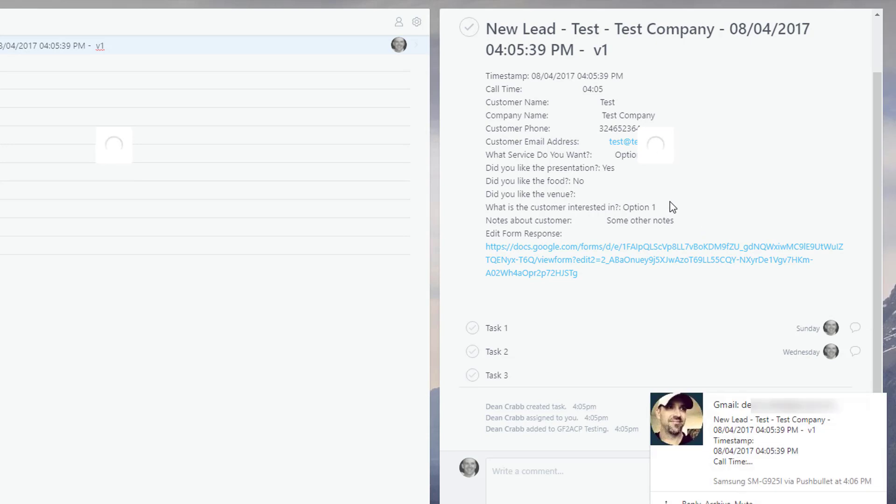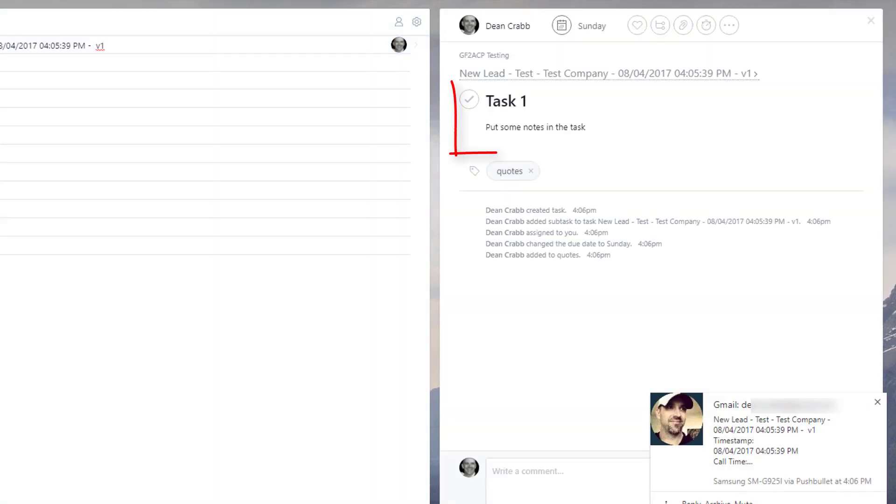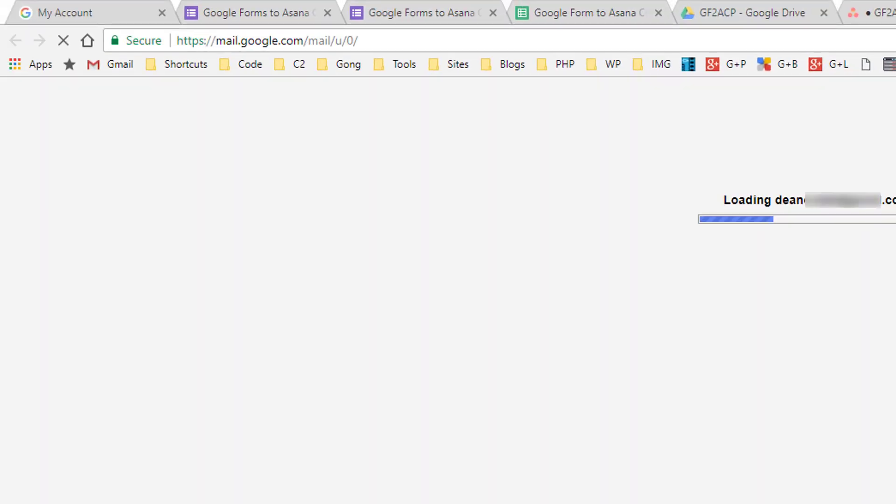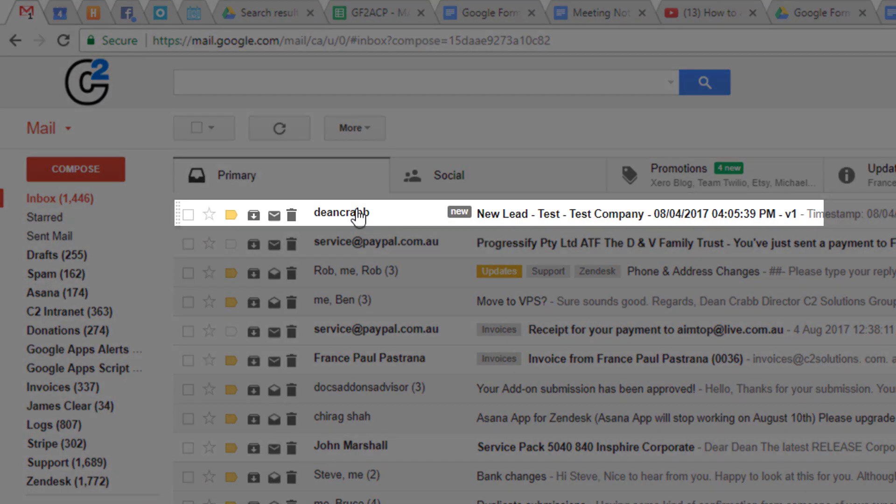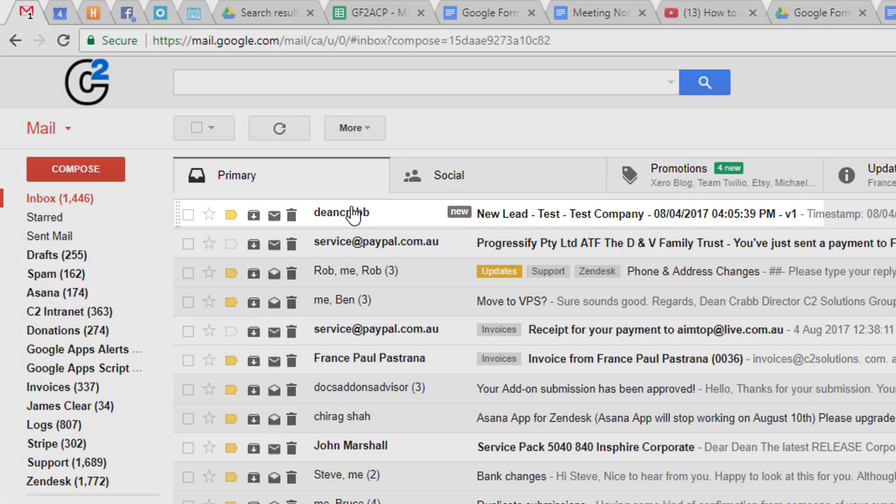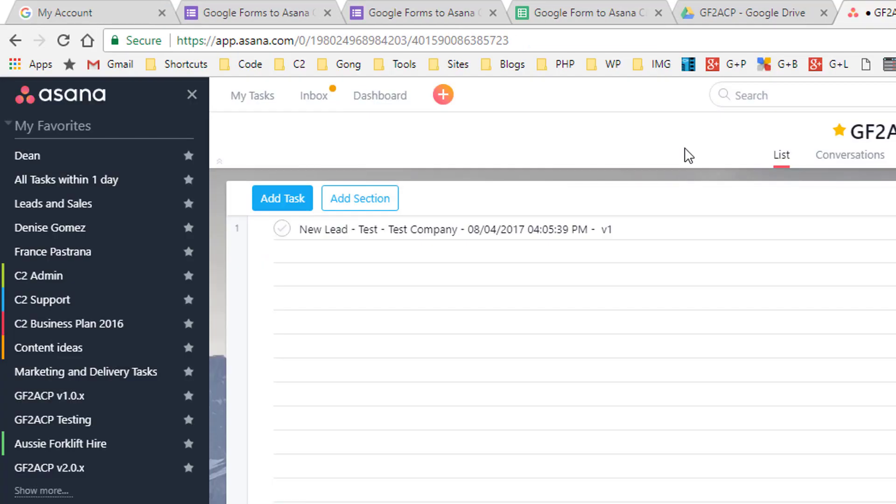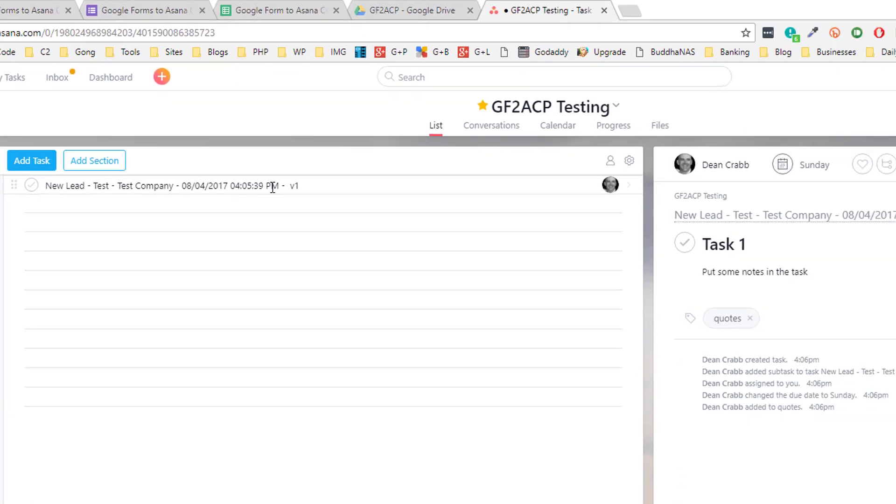And there's your tasks being created with the due dates and being assigned to people. And if you have a look at one of those, you'll also see the notes being assigned. And there's my email coming in, my notification email coming in as well.